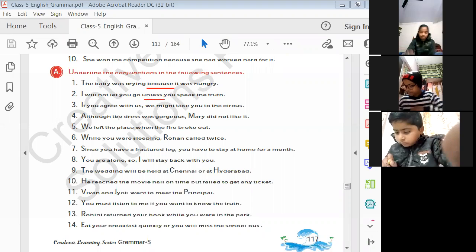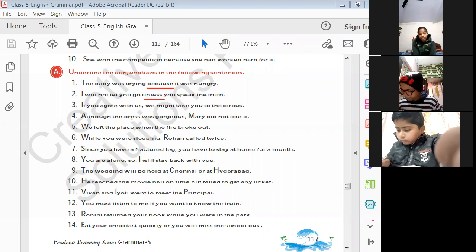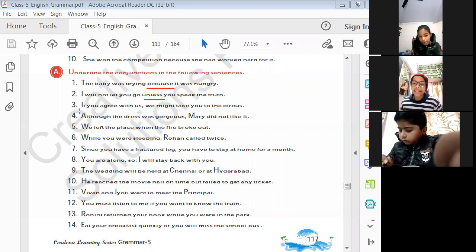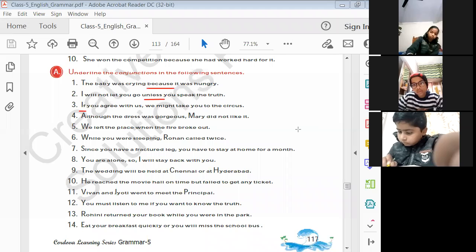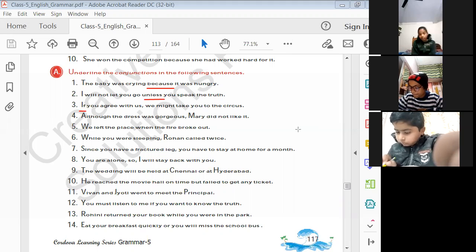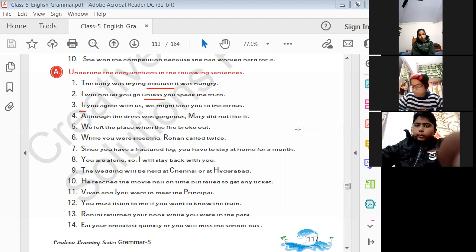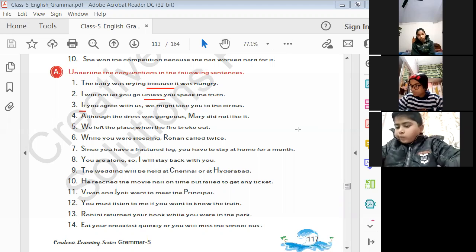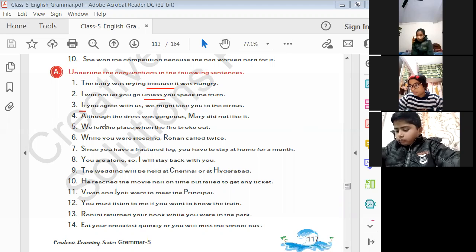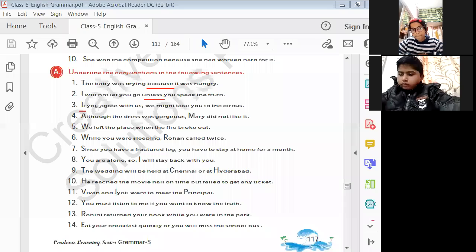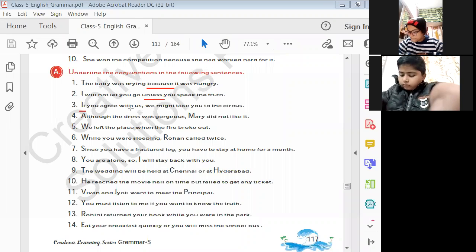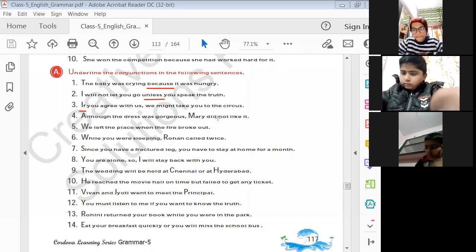'If you agree with us, we might take you to the circus' — which is the conjunction? 'If'. 'Agree' is not a joining word — 'if' is the joining word connecting the two sentences. 'Although the dress was gorgeous, Mary did not like it' — the conjunction is 'although'.